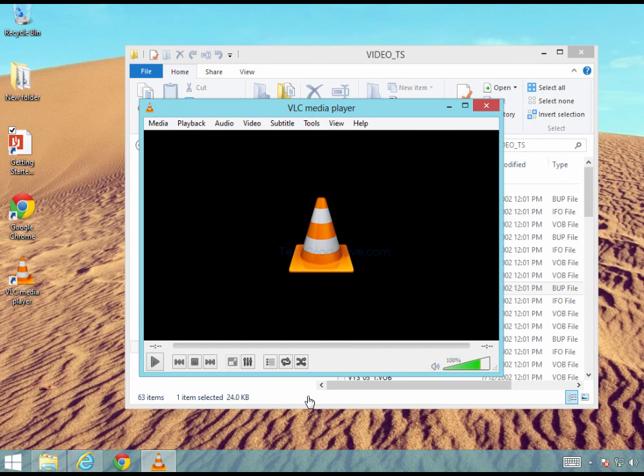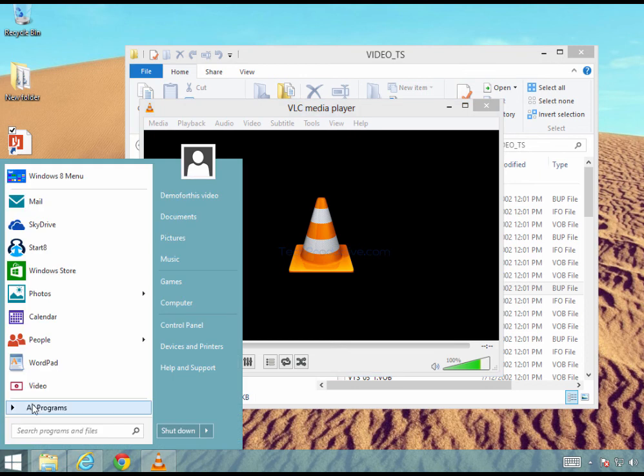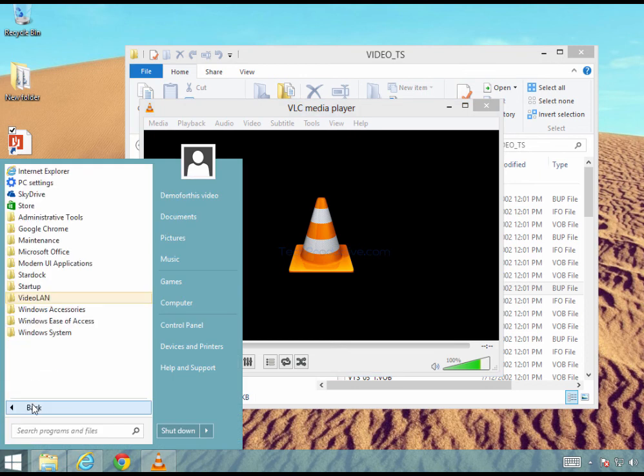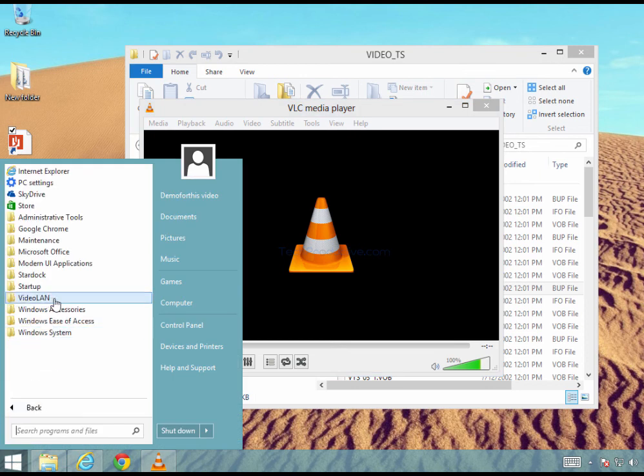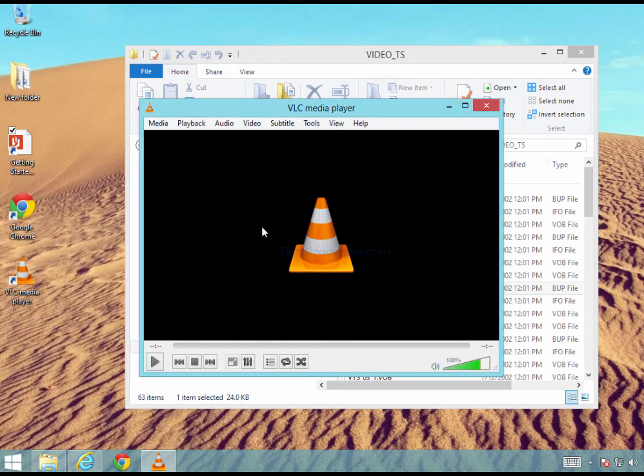We can see here that Windows VLC Player has started. If for whatever reason you need to start it manually you can just go to start all programs and it's under video LAN. So that's a little bit of a trick video LAN and then select VLC Media Player and it will launch this player here.